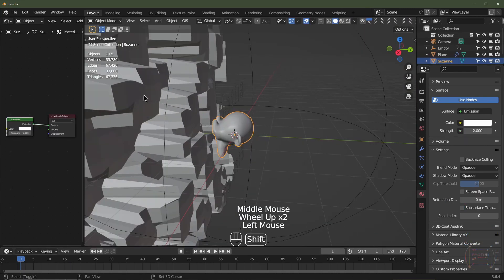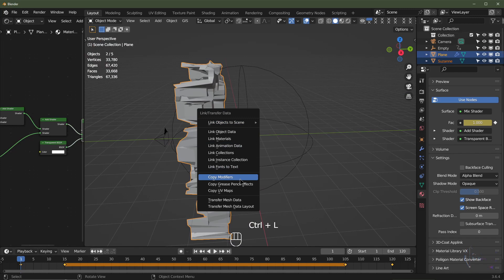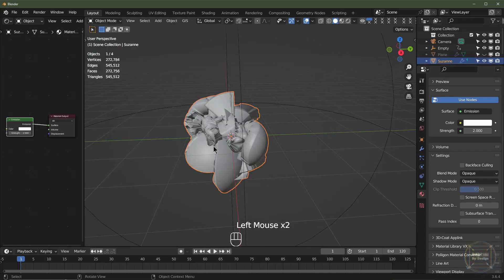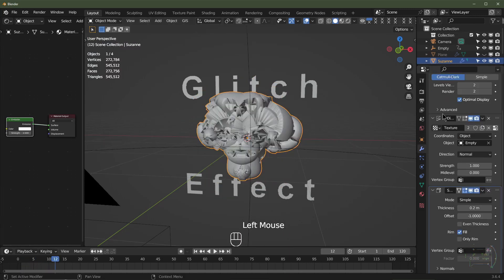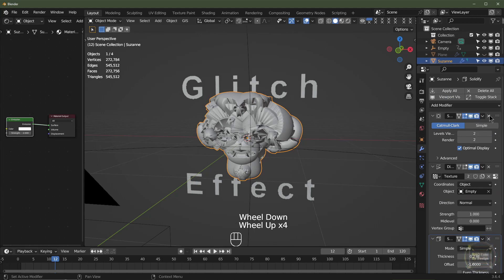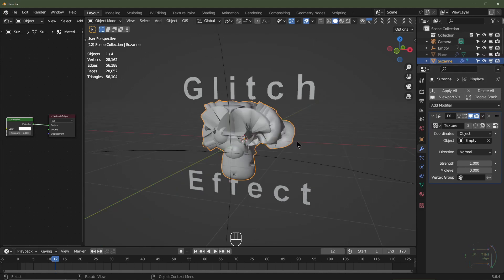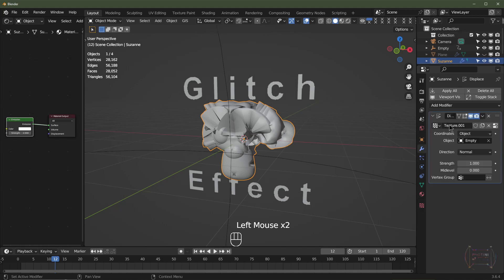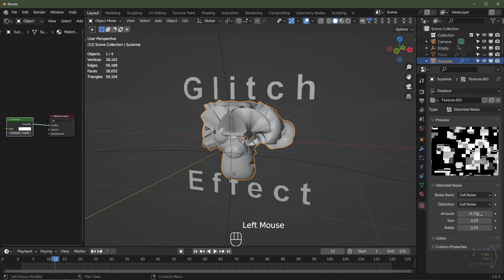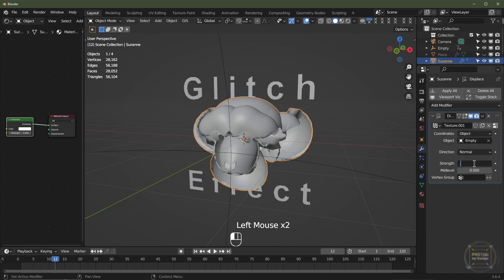Now I'll click Suzanne, Shift-click the displaced plane, hit Ctrl+L, and copy modifiers. I'll mute the plane — we don't need to see that. With Suzanne selected you can see she's a complete mess. So I'll go into the modifiers, delete the subdivision surface, delete the solidify, but keep the displacement. To get a different seed on the texture, I'll click the number button to make it unique to Suzanne.